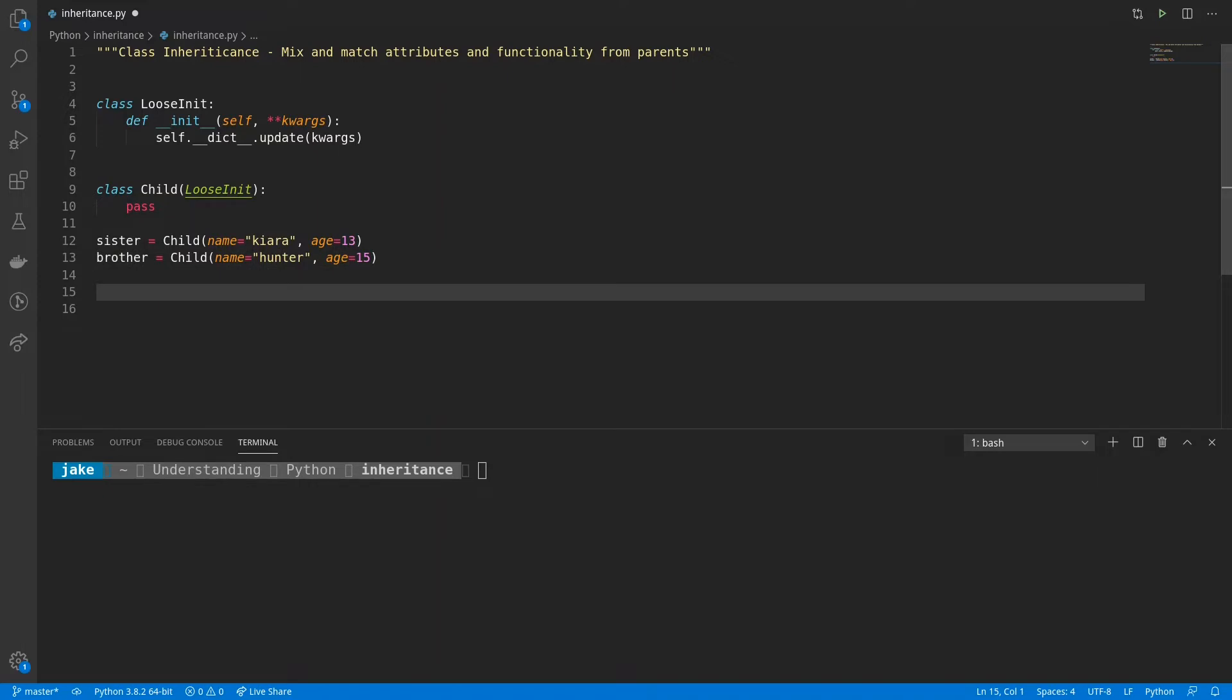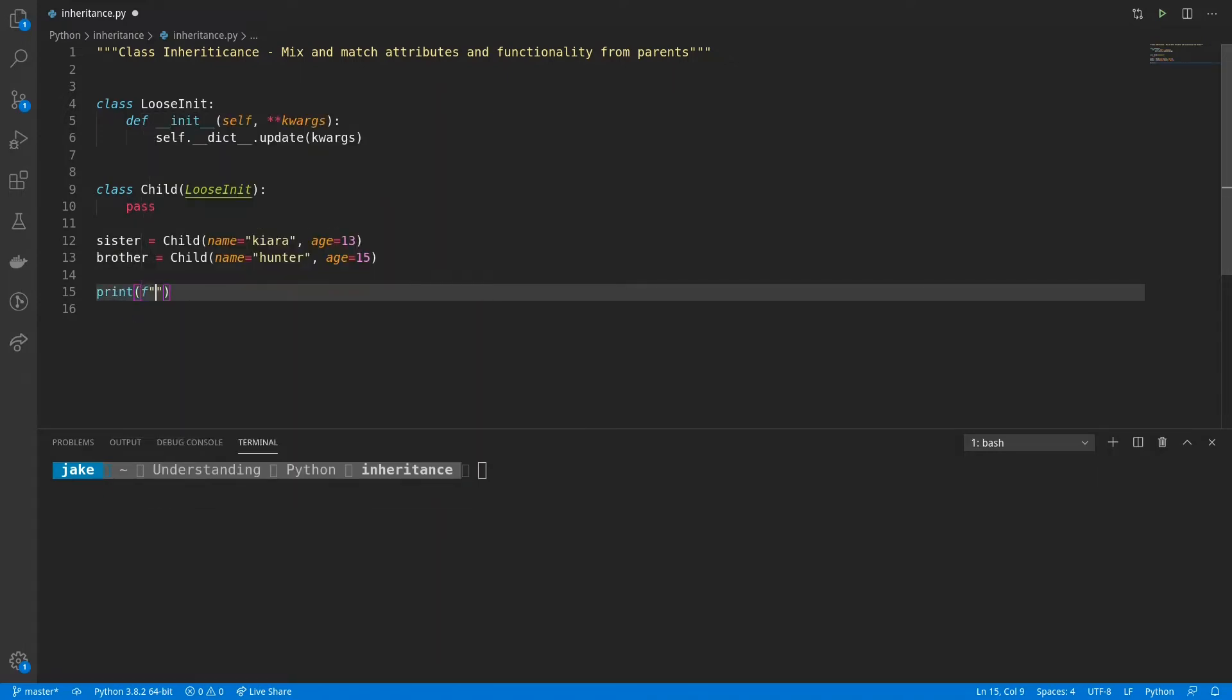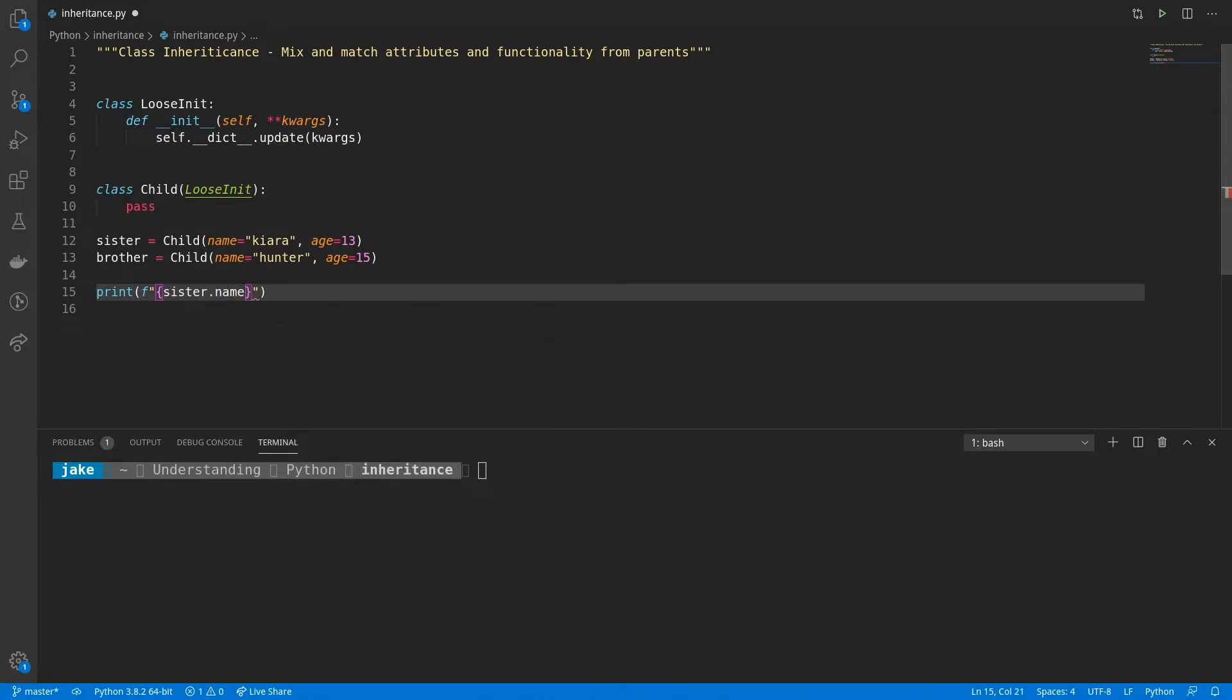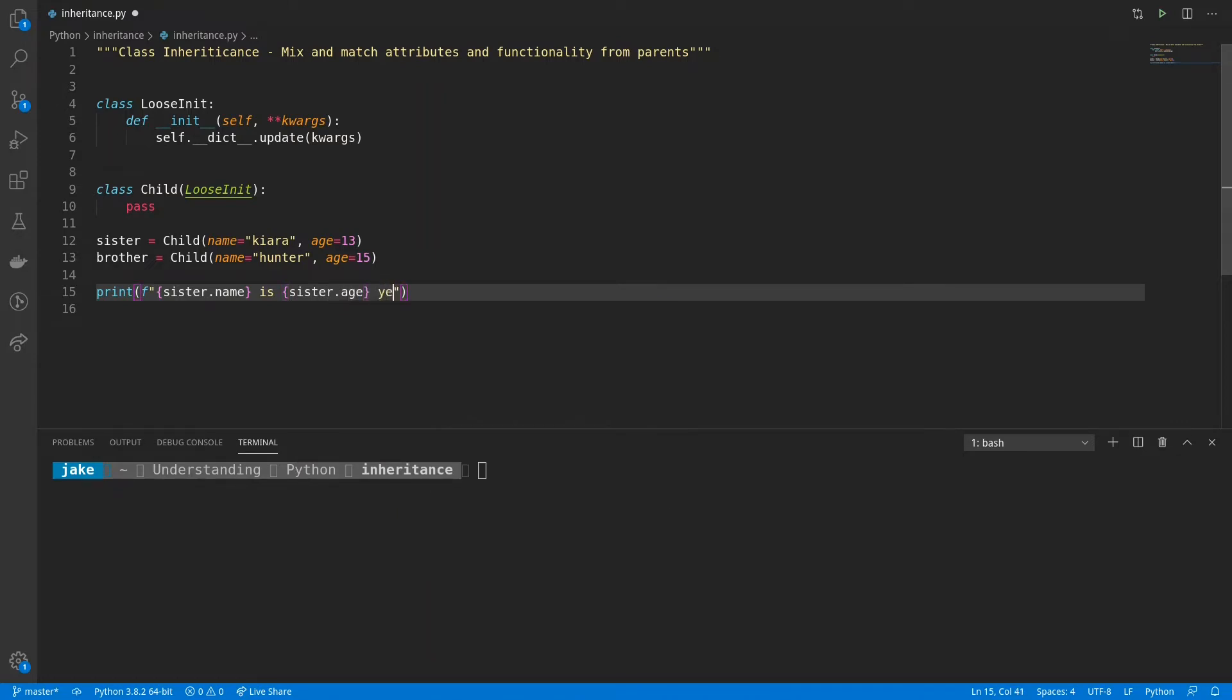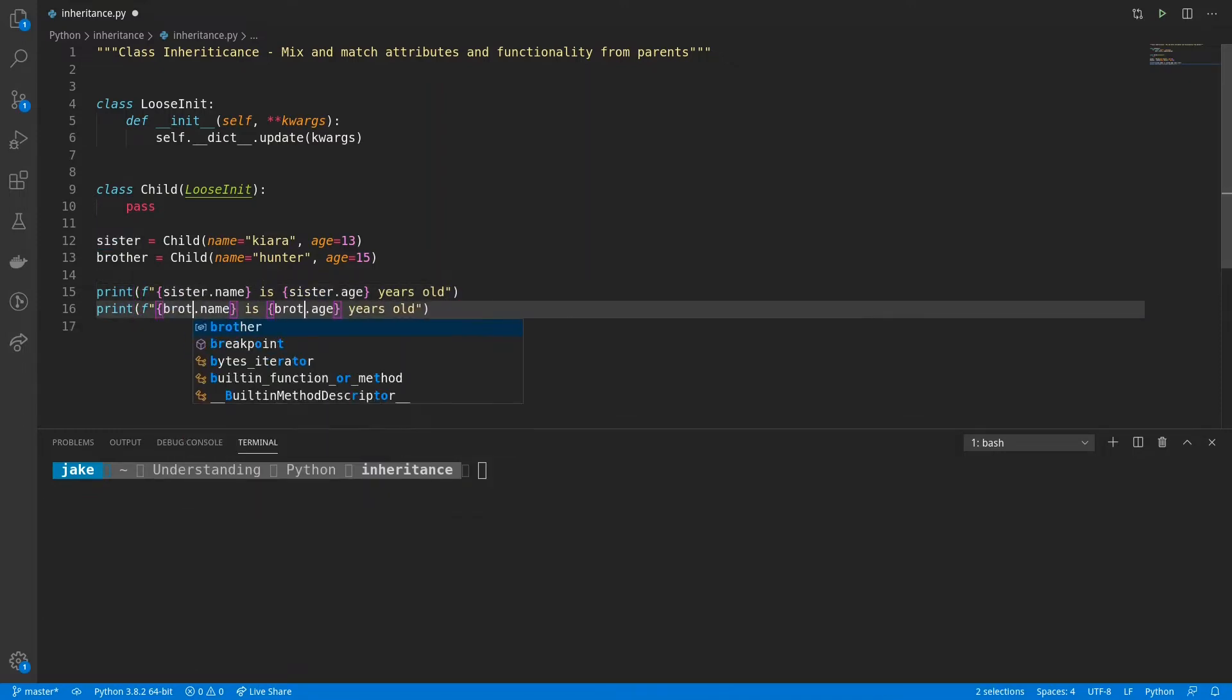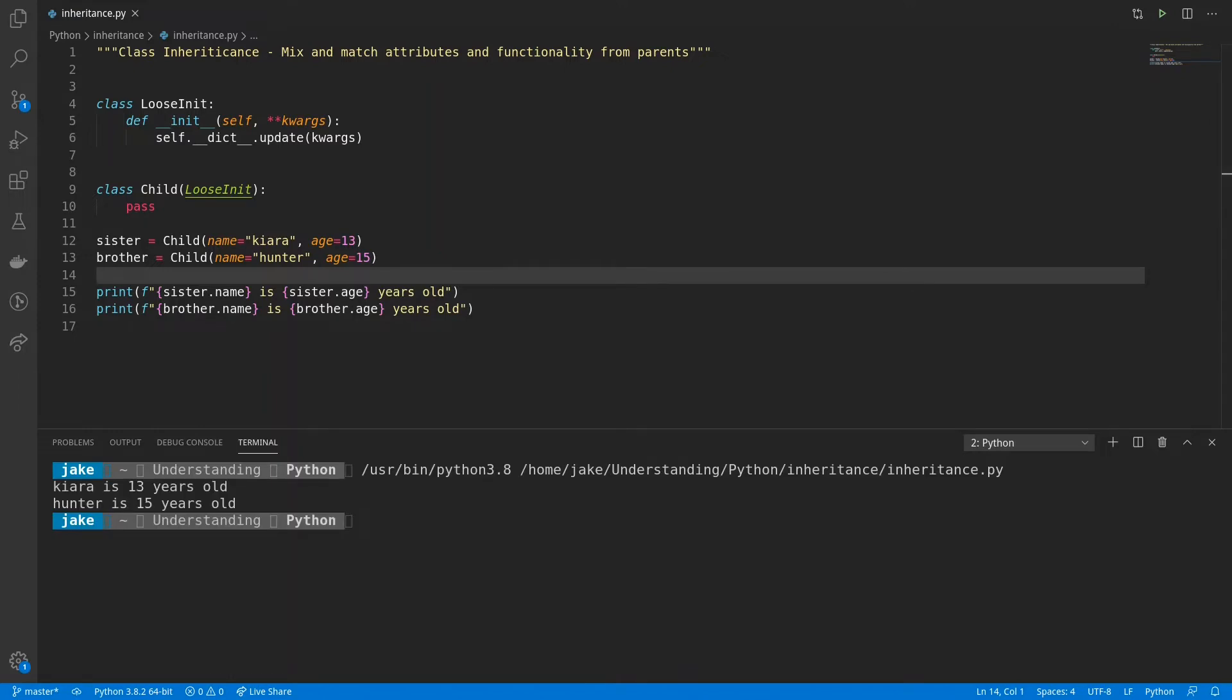And to prove that these are .accessible, you can add a couple of print statements, saying sister.name is sister.age years old. And we can copy and do the exact same thing with brother, just changing sister out for brother. And if we run this, we see Kiara is 13 years old, Hunter is 15 years old.